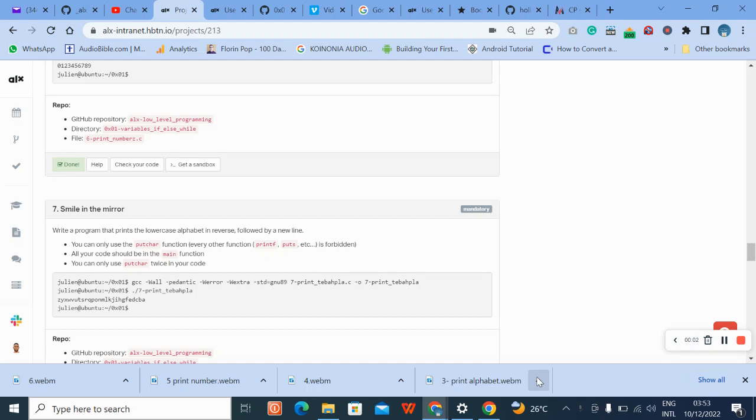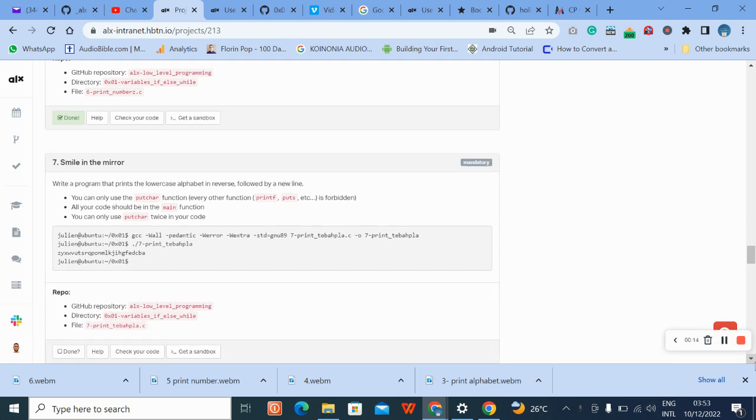Hello, welcome to number seven question of C variable if else and while loop tags. The task says write a program that prints the lowercase alphabet in reverse, followed by a new line. You can only use putchar function. Every other function is not accepted.